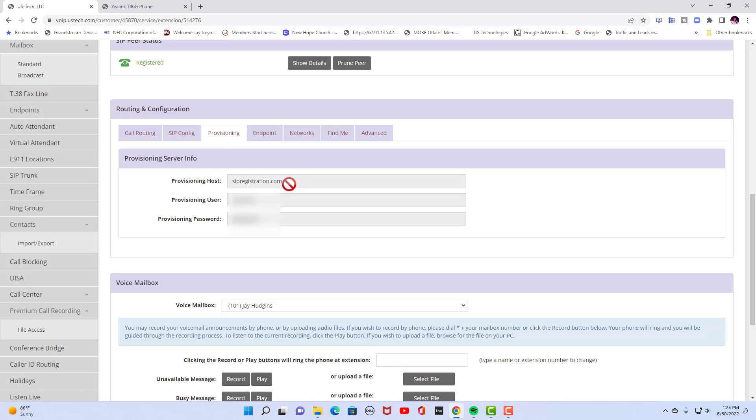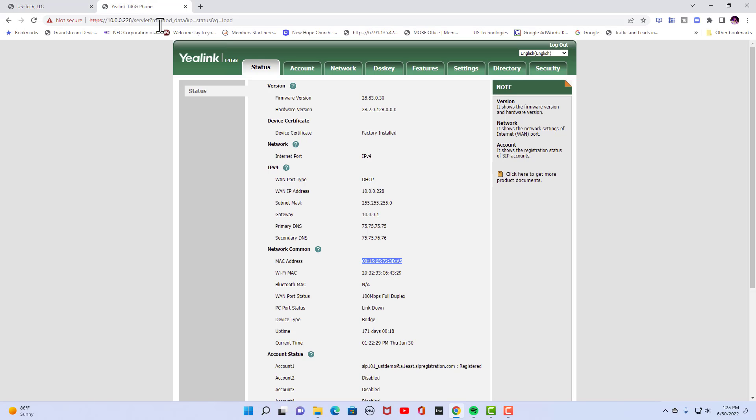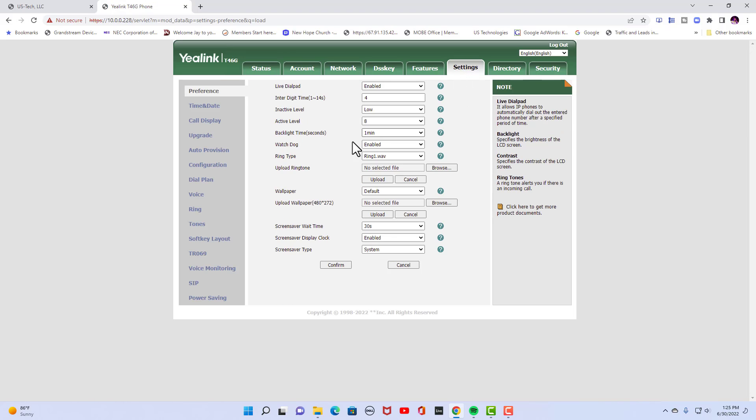This is where you're going to copy and paste these three things into your phone. In your phone, you're going to go to settings. On the left, you're going to go to auto provisioning.